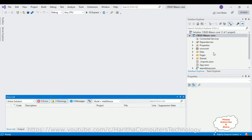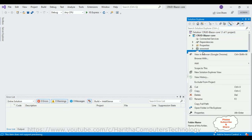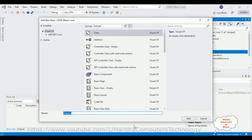Before implementing the CRUD functionality — creating, reading, updating, and deleting records — we require one new table. For that, I am creating a new class called the Student class, which contains only properties. I'm adding that class in the Data folder. If you check the Data folder, there are already some default class files — just ignore those. I'll click Add Class and name it 'Student'.